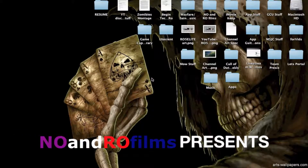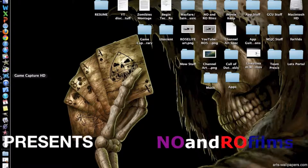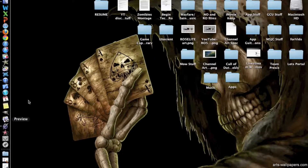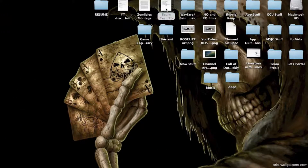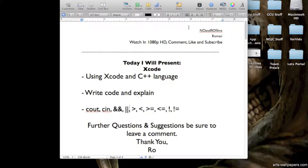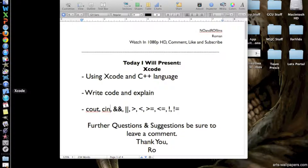Hello ladies and gents, Ro here and welcome to another episode of Tech With Ro. In this episode we're going to be looking at Xcode once again and we're going to be using Xcode in C++ language. I'm going to write some code and explain it as I write it. Let's go open up Xcode.